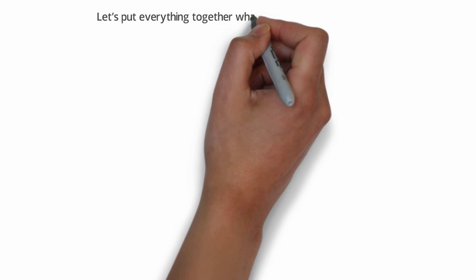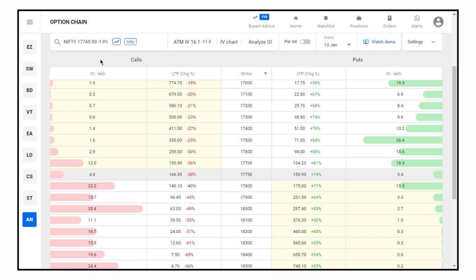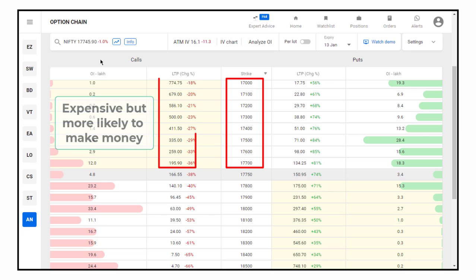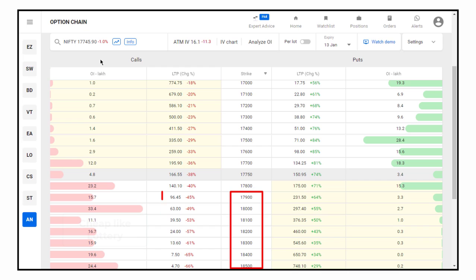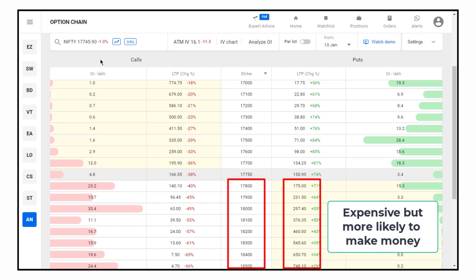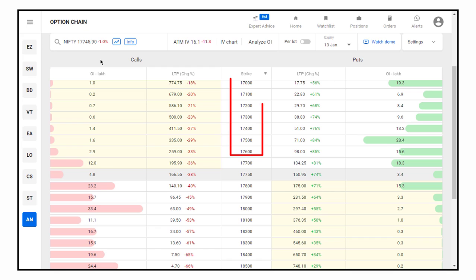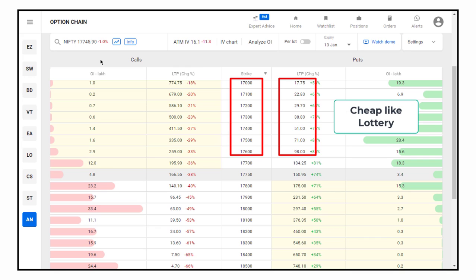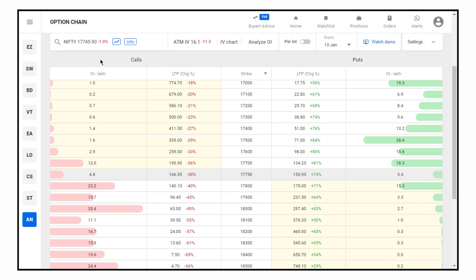Now let's put everything together. Here is a snapshot of the Nifty option chain from the Sensible platform — the link is in the description, feel free to open and explore it. From what we have learned, you can see that lower strike call options are expensive but more likely to make money, while higher strike call options are like lotteries. Similarly, for put options, higher strike price put options are expensive but more likely to make money, and lower strike put options are like lotteries. We know that lottery tickets are generally cheap compared to their potential payout.